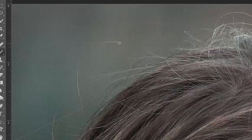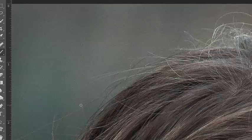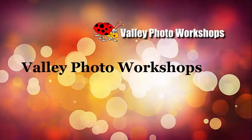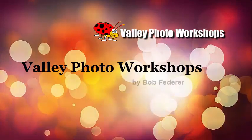In Part 2 of this tutorial, we'll lessen the distraction of the clumps of stray hairs using Liquify. Click on the link below this video to get to it. I hope you enjoyed this tutorial. To learn more about Valley Photo Workshops, I hope you'll visit the site, valleyphotoworkshops.com. Thanks for watching!